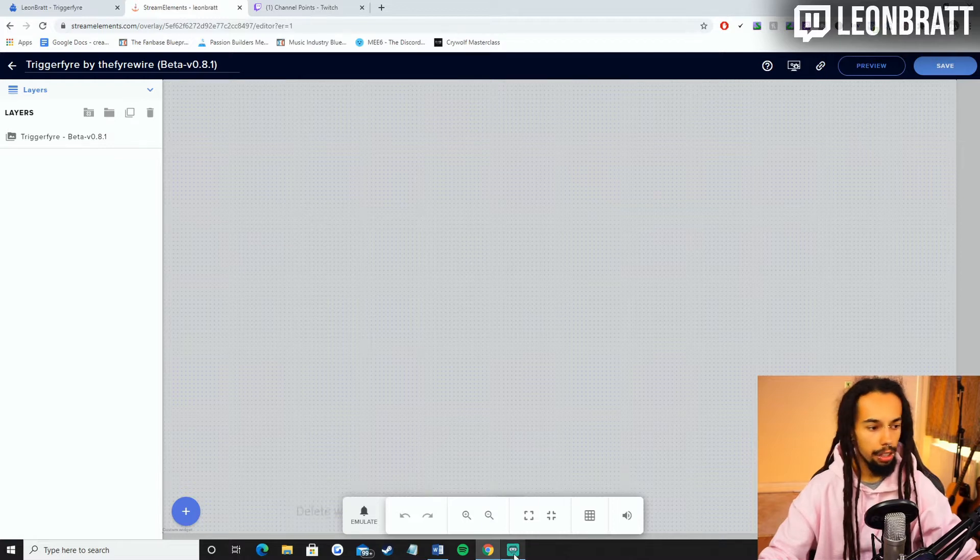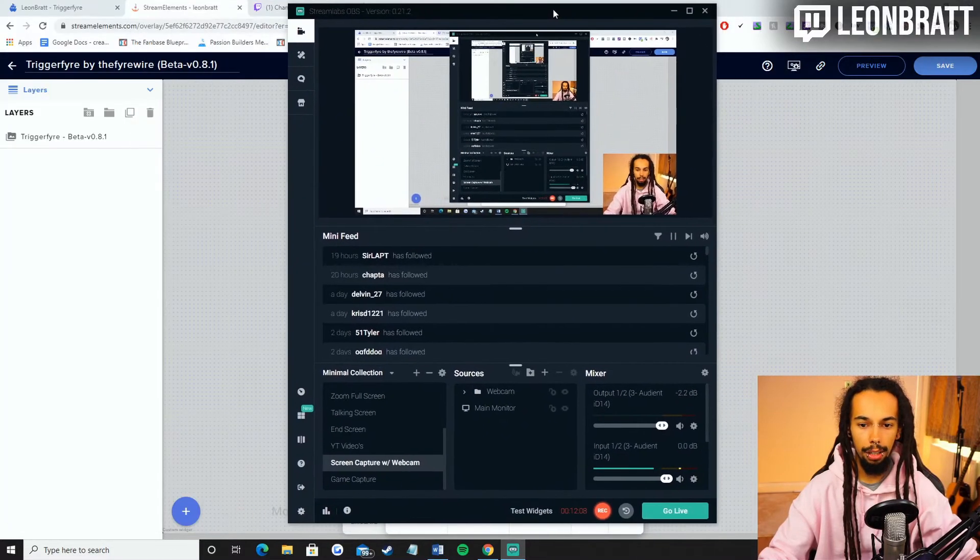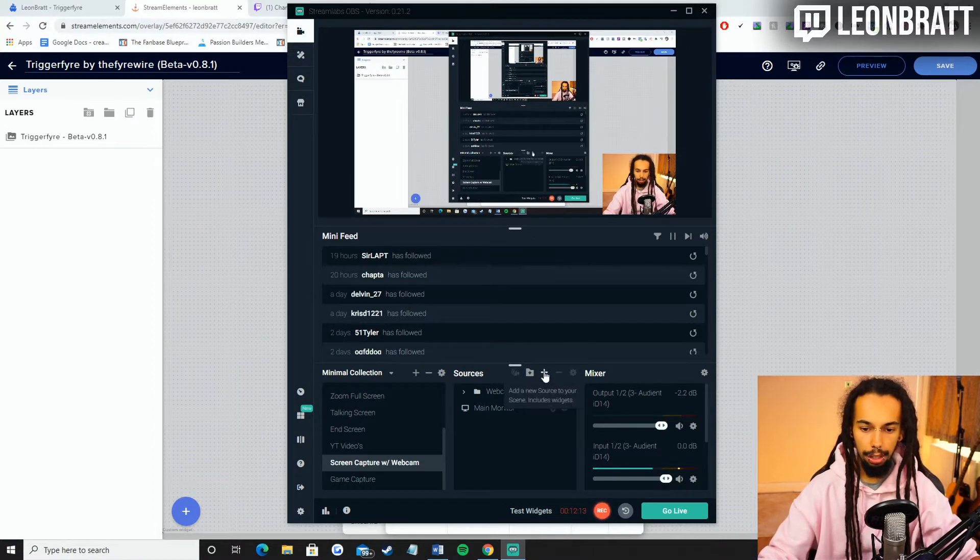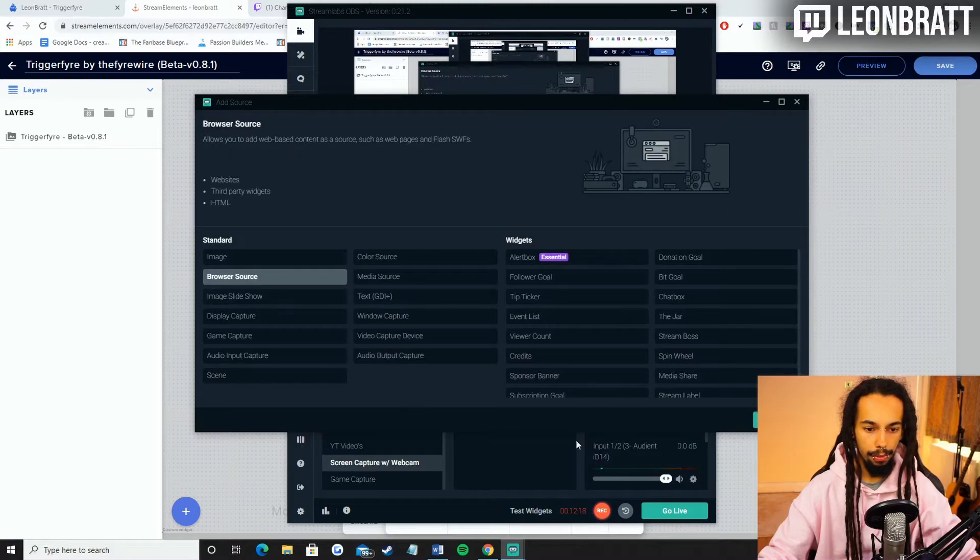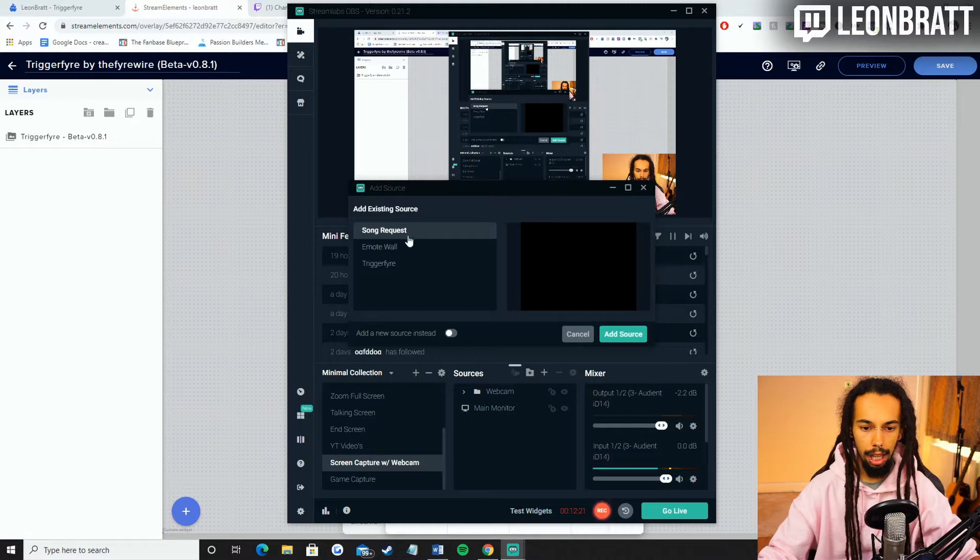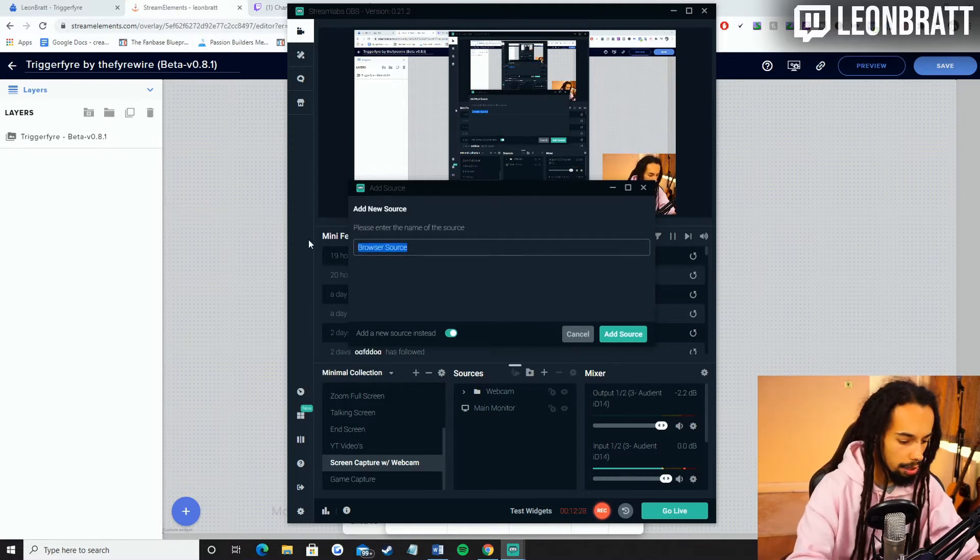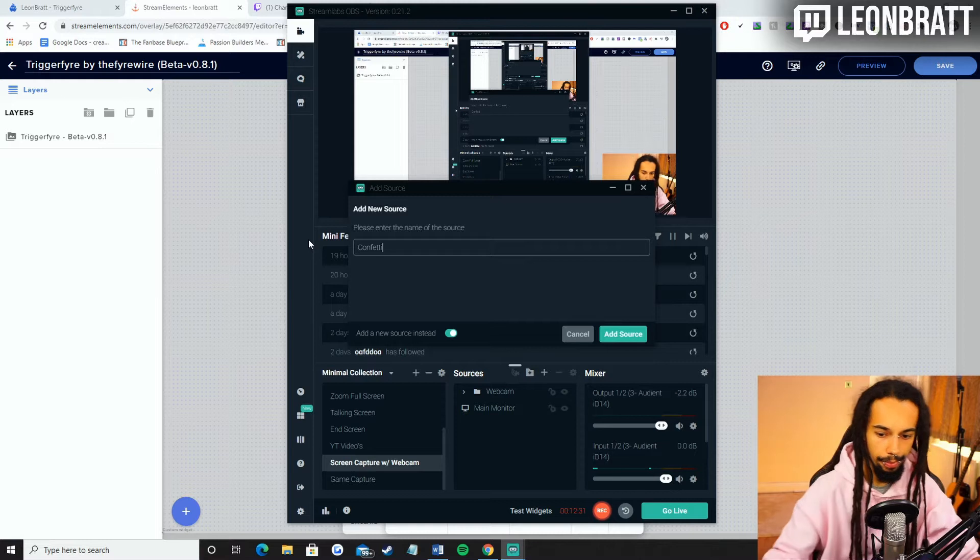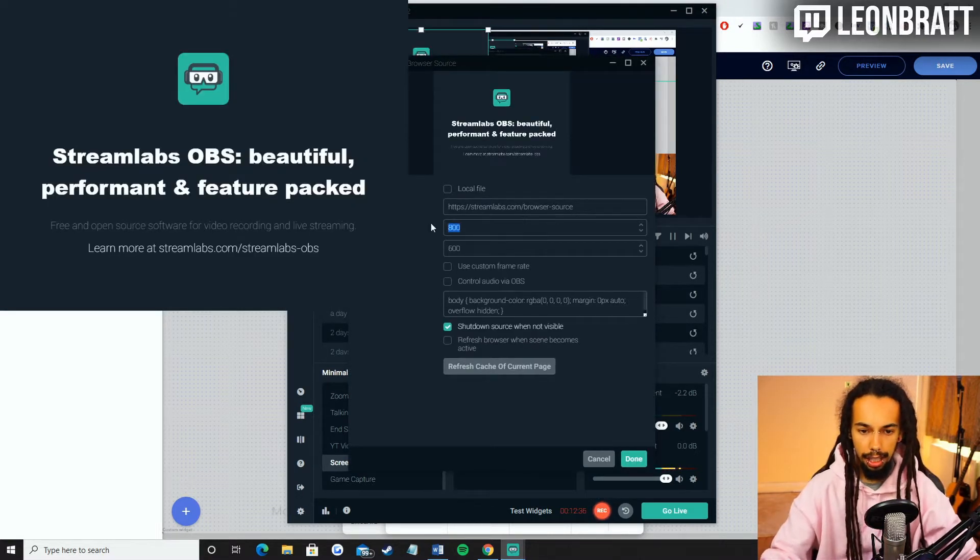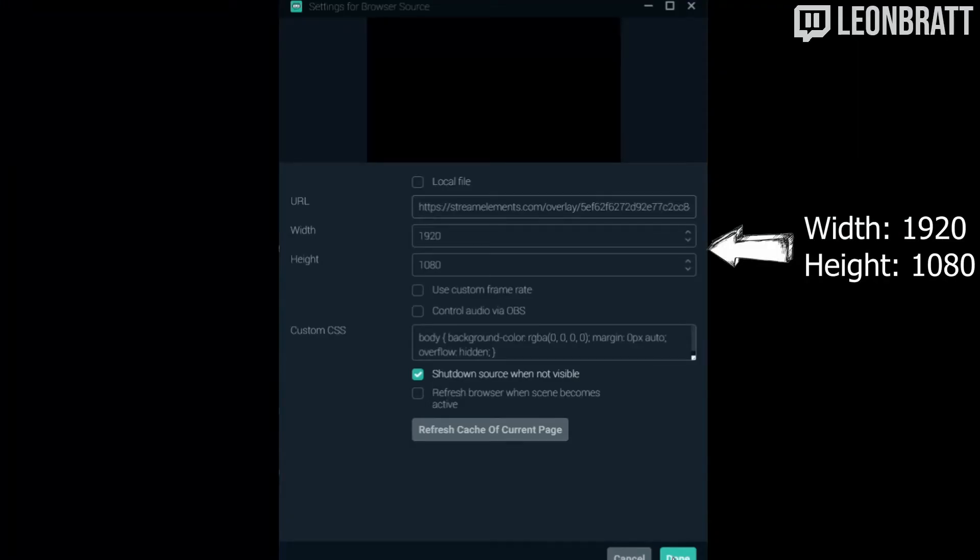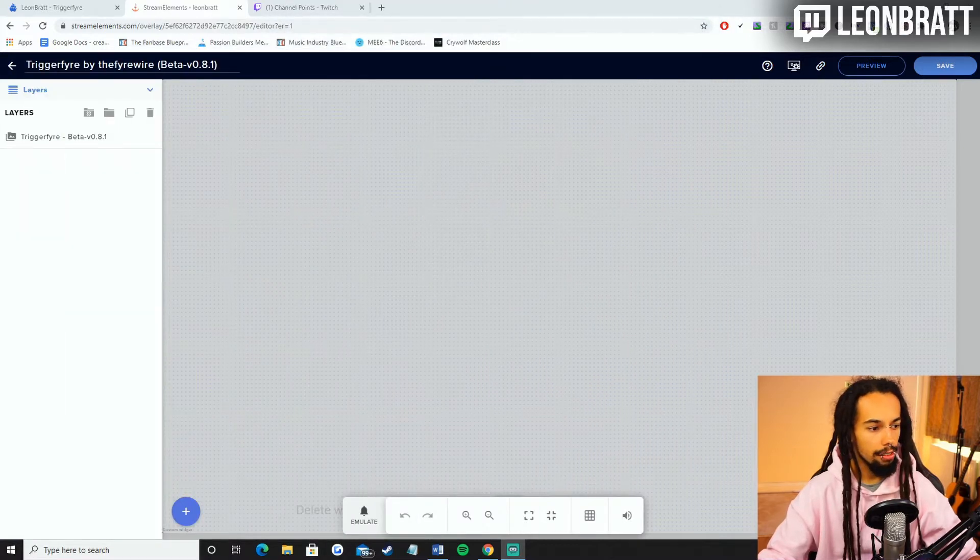Then what we're going to do is we are going to go into Streamlabs OBS. That's what I'm using. We're going to have a bit of inception going on at the moment, but this is exactly what I'm using. Then you're going to come down to the Sources tab here. You're going to click plus. You're going to click browser source, add source. I'll go new source. I'll put confetti as that'll be easier. Add source. And then you're going to make this 1920 by 1080. And then you're going to paste the URL in there. Done. Easy. That is what you're going to do for that so far.